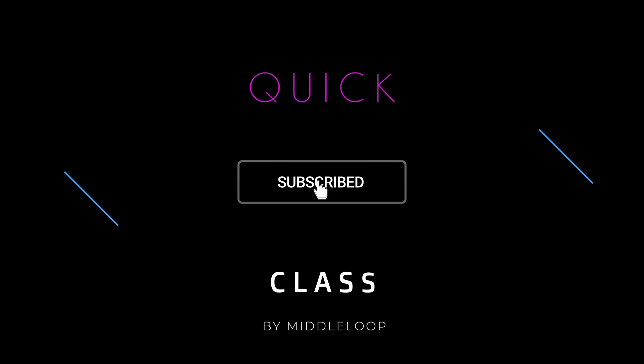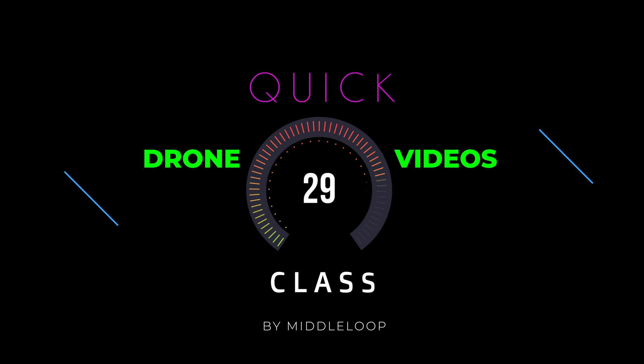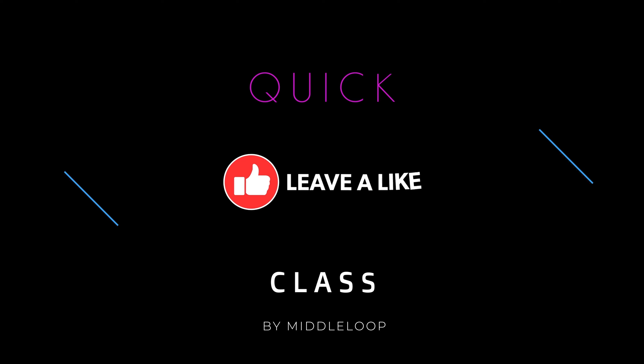If you're new to our channel, please consider subscribing. As of this recording, we have over 30 drone-related videos on a variety of topics, including several others on live streaming from your drone to a variety of platforms, including Facebook and YouTube. And as always, if you find this video useful, tapping that like button will help others find it too.